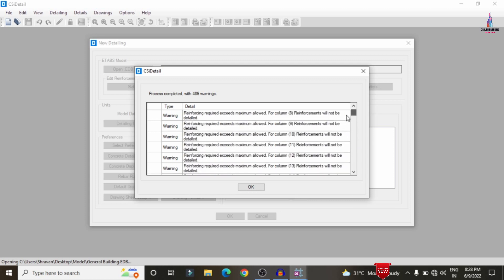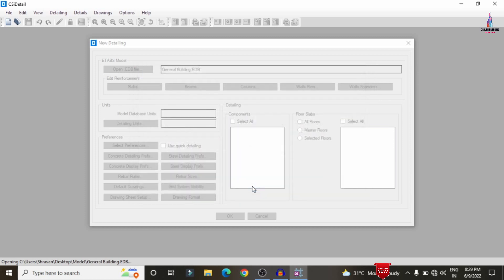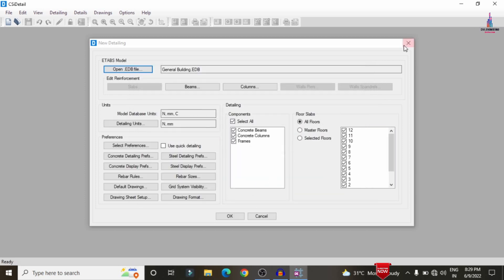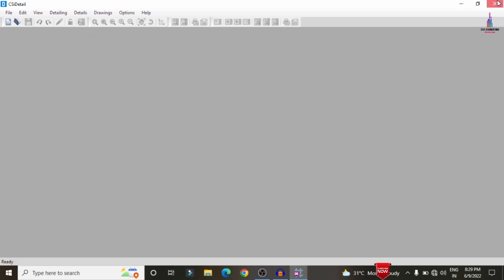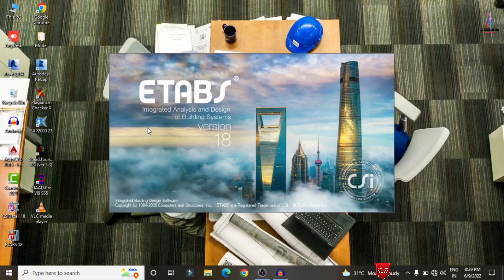All beams are failing due to the presence of high shear reinforcement and the required reinforcement exceeding the maximum allowable section for the building structure. To solve this error, close this option and go back to ETAB software.